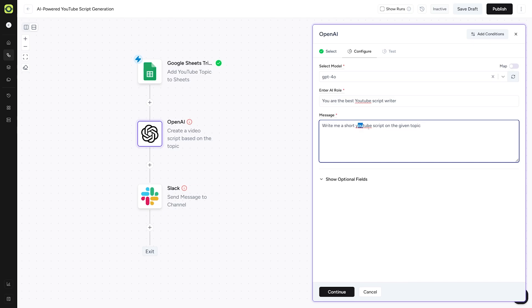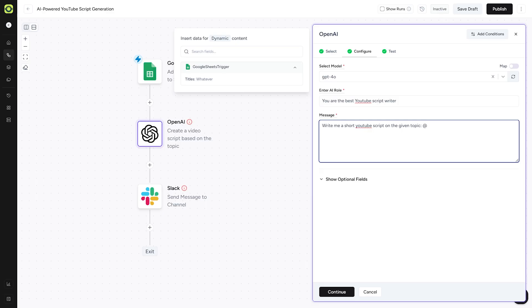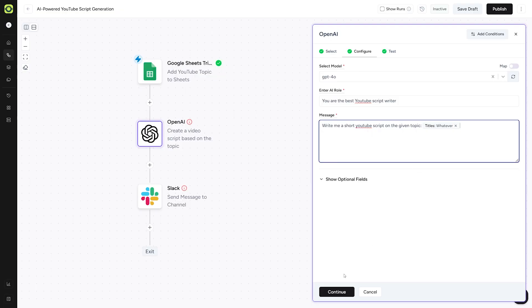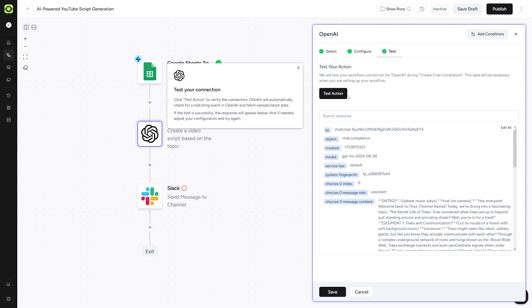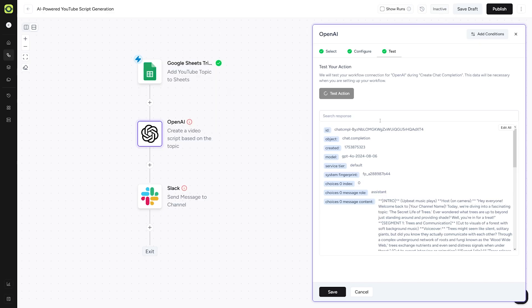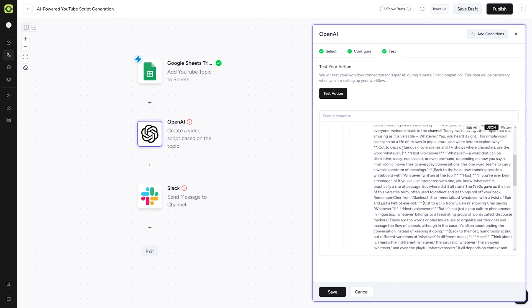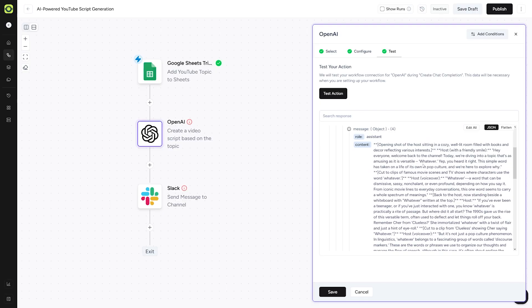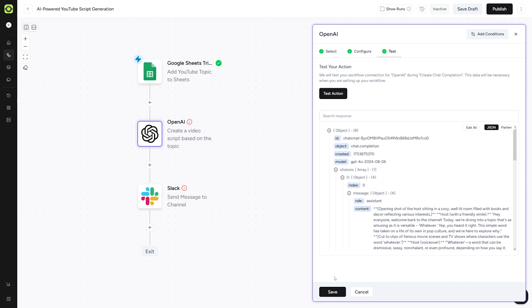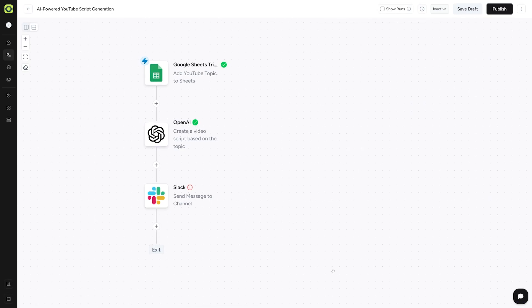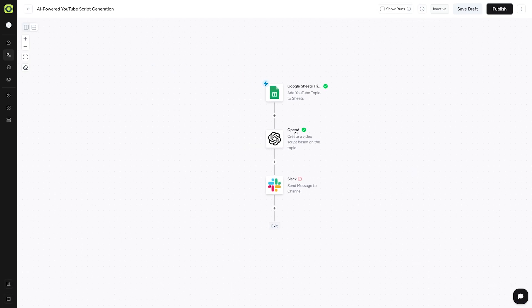In here, just go with the prompt. Write me a short YouTube script on the given topic. We're going to put it like this. And then you just type in at. There's going to be, this is going to appear when you type in at. Google Sheets trigger titles, whatever. Click on this. It's going to save it. Click on the continue button. And then you can just test this action. Just have in mind that you will have to make the best prompt possible in order to achieve the results that you want. This is just like a test. But you can see here that it works. So now I'll just click on the save button here. This is done as well.